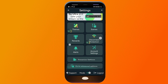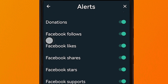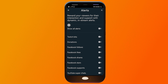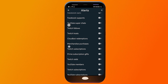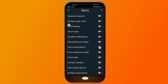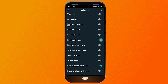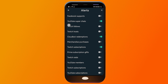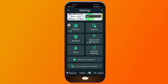Tap Alerts. You can click show all alerts to enable everything, or uncheck that and choose specific alerts you want to show — for example, Twitch subscriptions, cloud bot redemptions, Facebook stars, YouTube super chats, and so on. I'll go ahead and select show all alerts in case I use them in the future. Close this and it will automatically save.